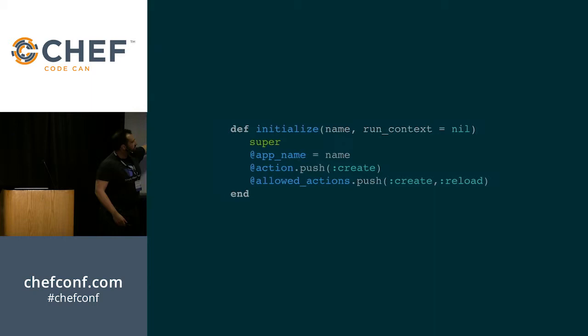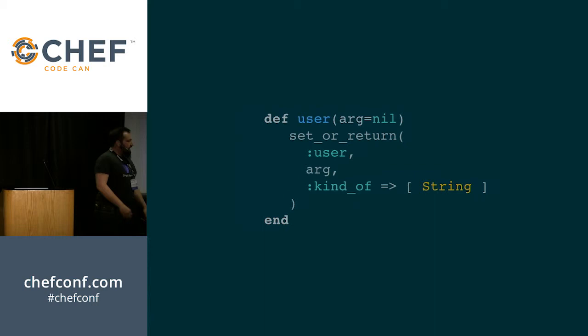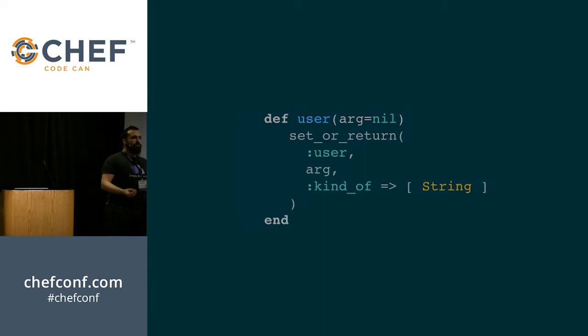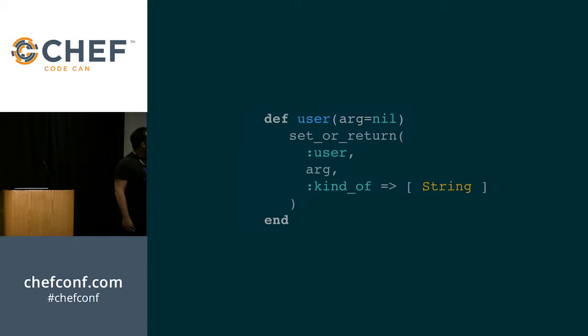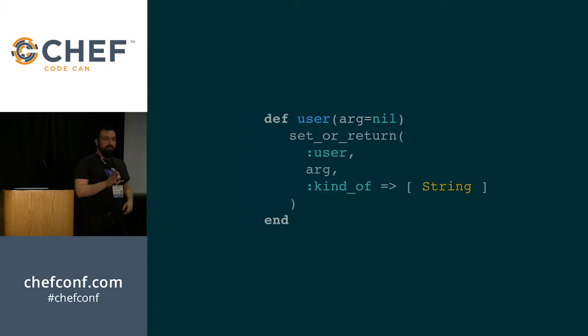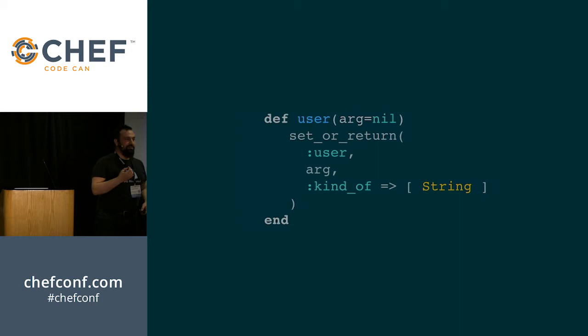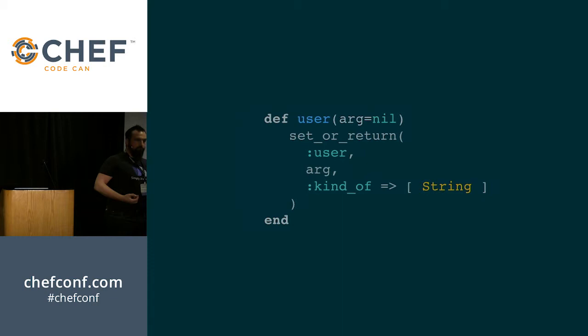Now once you've got your initialization method set up, you then need to go on to your attributes. Now all the attributes that you want to act like they would in a lightweight resource provider, you're going to have it take a single value, which defaults to nil, and then have set_or_return here, calling the instance variable that you want to set to it, and the validations that you want. Now it's entirely possible that the attribute syntax is going to be pushed down into heavyweight resource providers in the near future. But at the moment, this is what's required. And this is internally what's happening when you call attribute in a lightweight resource provider. So those are the two things that you've got to do to modify your lightweight resource into a heavyweight resource.